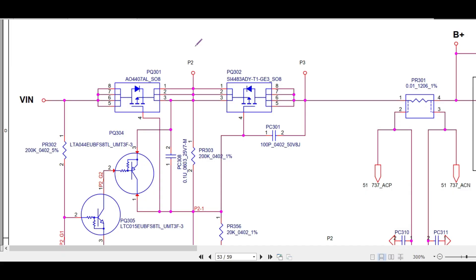Welcome to Pavitra LaptopCare. Today I am going to explain the gate voltage concept in the motherboard NM-A362. One of our students or group members had this doubt — he was getting 19 volts in the gate of the first and second MOSFET.